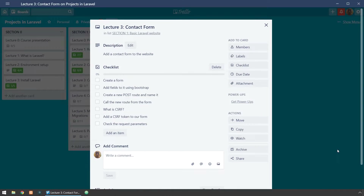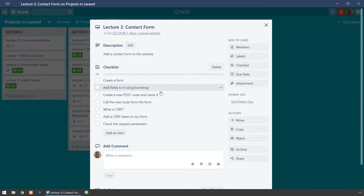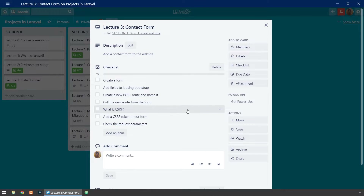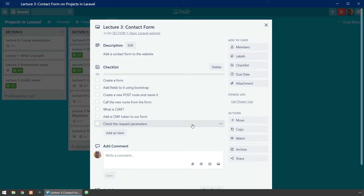In this video we're going to see how to create a form using Bootstrap. We're going to create a new POST route and give it a name, then we will call the new route from the form. We're going to see what is CSRF or cross-site request forgery, we're going to add a CSRF token to our form, and we are going to check the request parameters sent from the form.